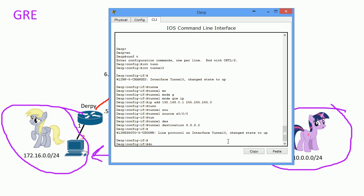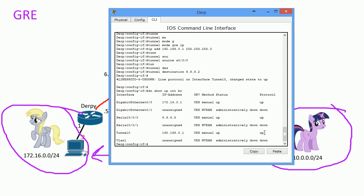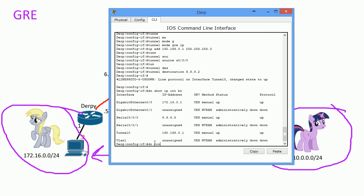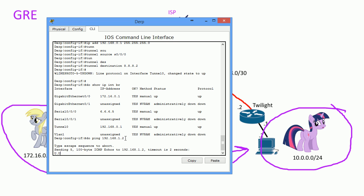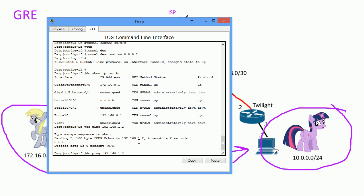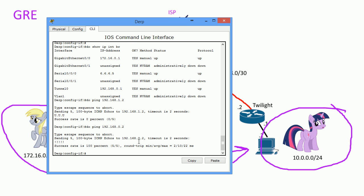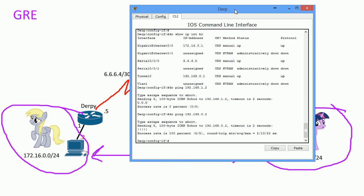You can see the tunnel interface protocol is up. Do 'show interface brief' and we can see it's up and up — the tunnel is set up. Let's ping the other side: ping 192.168.0.2, which is Twilight's tunnel IP address. It works! The tunnel is working — sweet!